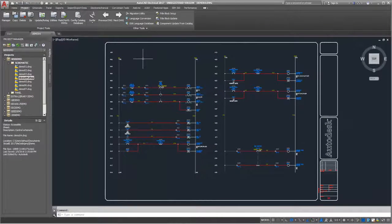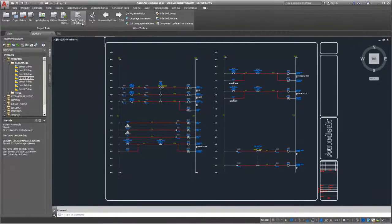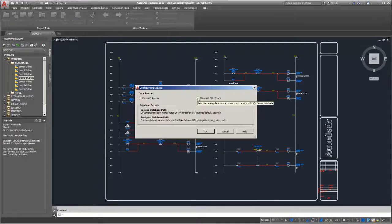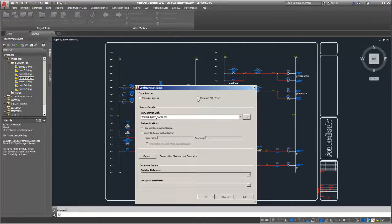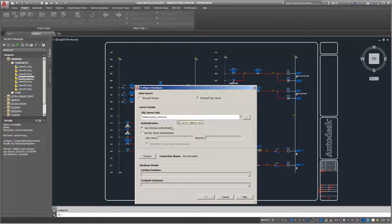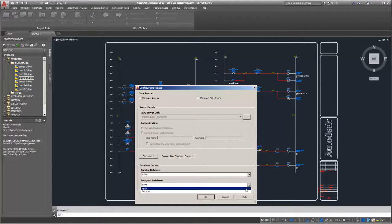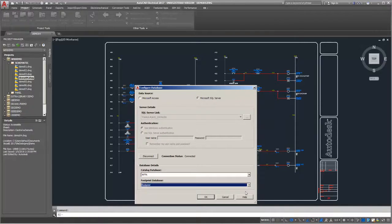If you are using AutoCAD Electrical as a standalone user, you can configure the library within the product. The Configure Database dialog box allows you to connect to a SQL Server instance and then pick your library databases.